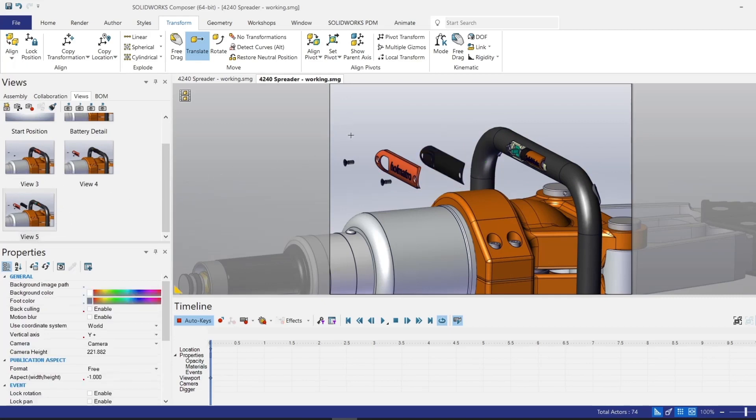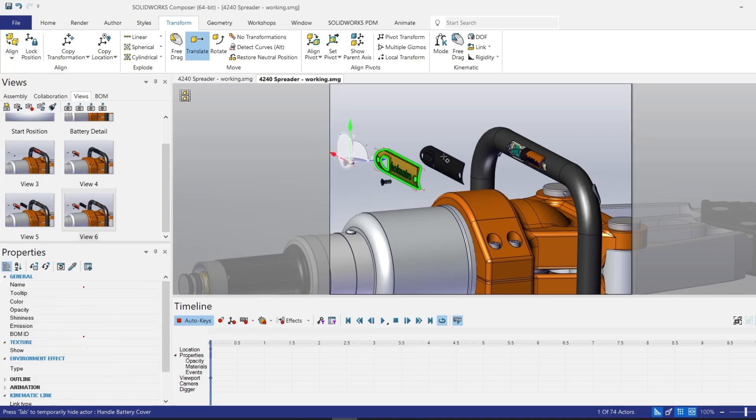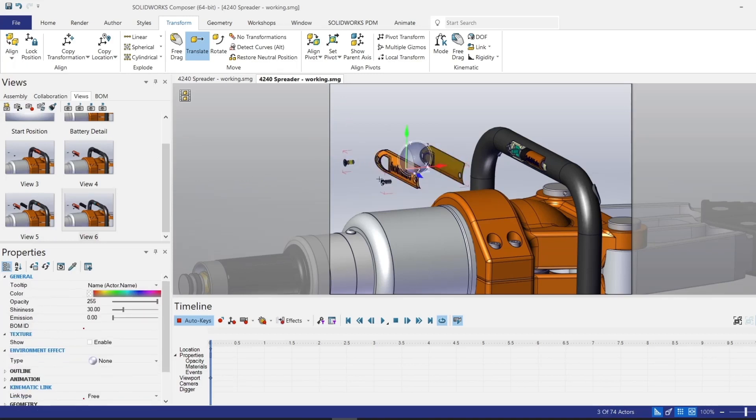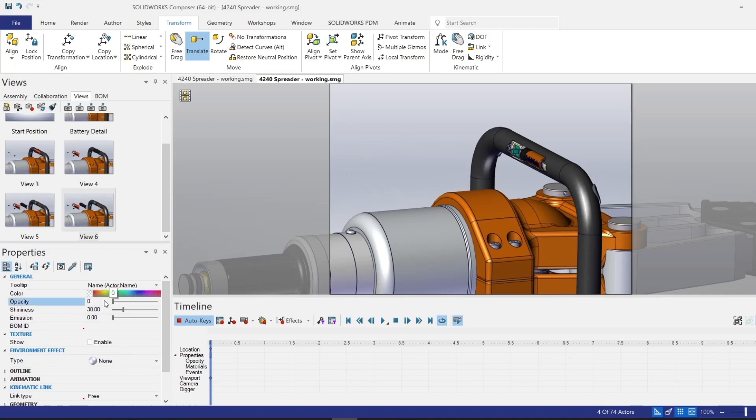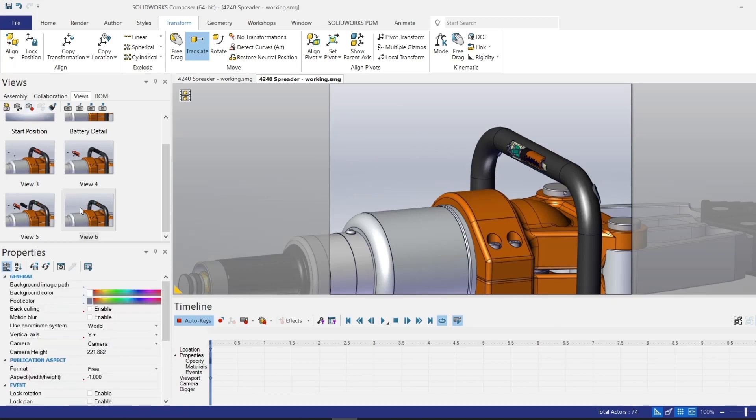Now that I've moved all of those components out of the way, I want to hide them. So I'll go ahead and make a duplicate view. And from here, I can just use control select to grab all four of these. I can hide them using the H key or by dragging this opacity scale down manually. Once the components are hidden, I do want to go ahead and update this view. And you can see that the thumbnail reflects that those components are not visible in this particular view.